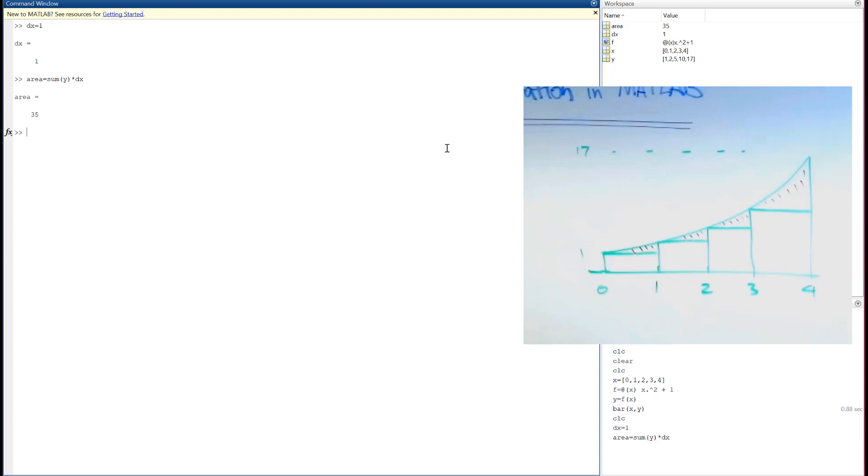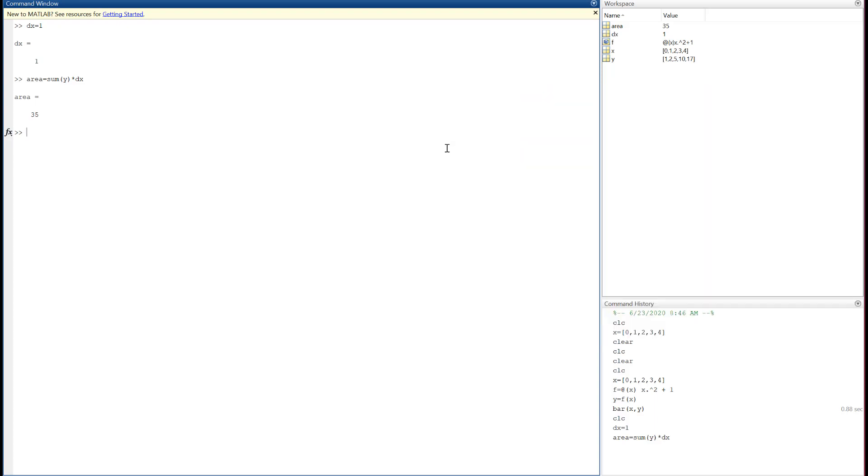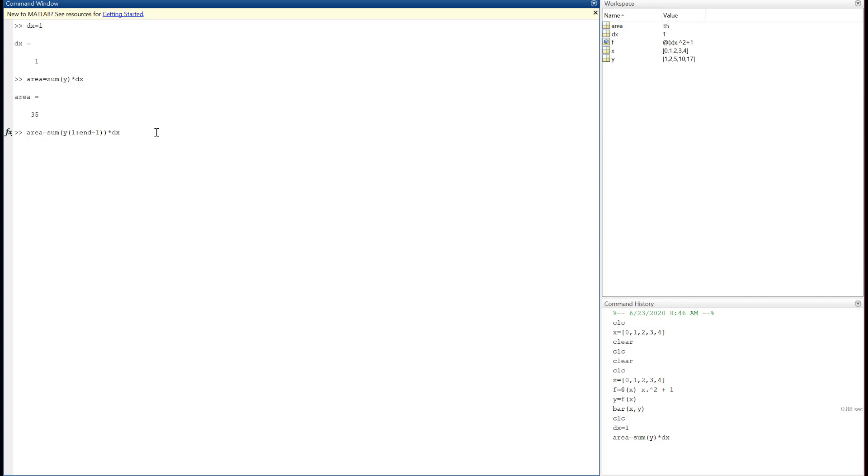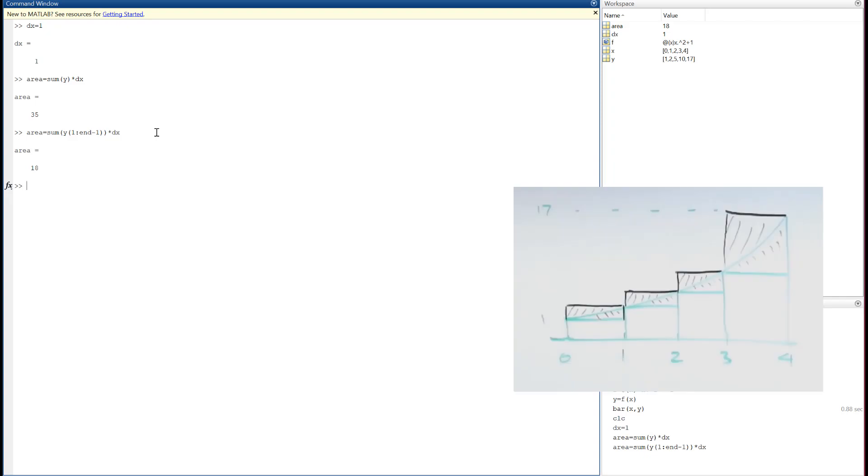So I can either sum heights at the beginning or heights at the end. Those were the pictures I drew on the board with the green and black boxes. Go back and look at that if you need to. So let's try this. Rather than that, let's say sum of all the y's from 1 to the end of the vector minus 1. That'll give me the heights at the beginning, the left side of each of the boxes. 18. Well, that's lower than 25.3. The sum of all those four boxes underpredicted the area. There was an error above the boxes between the curve and the top of the boxes.